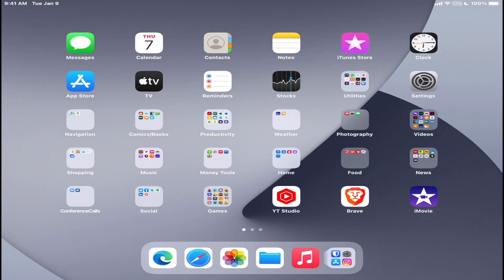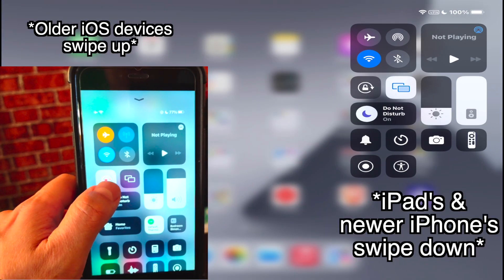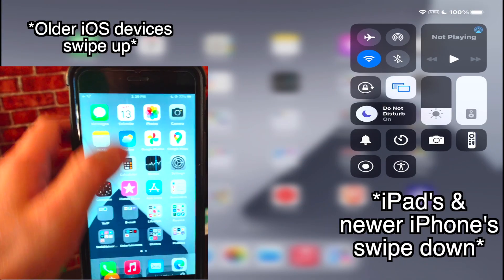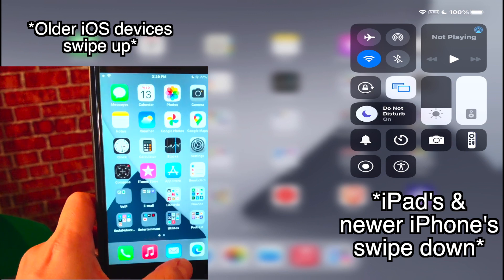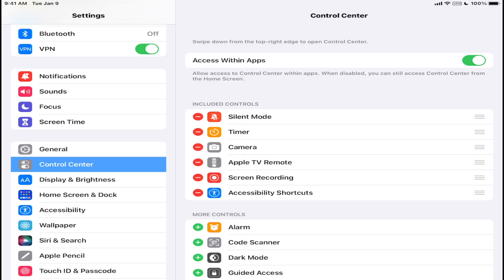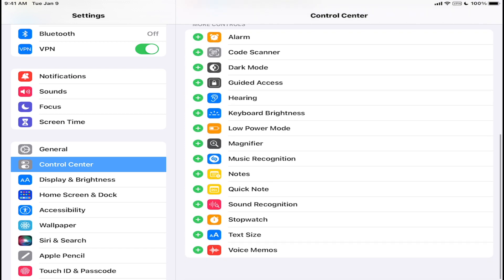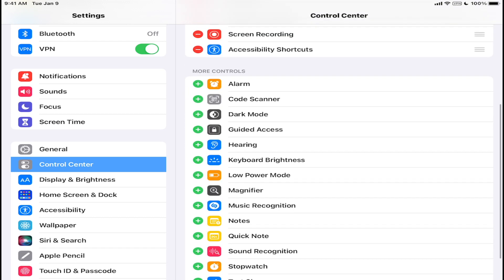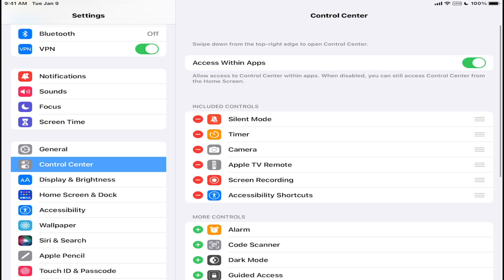The first thing you're going to do is access Control Center. You can do that by doing the swipe gesture on the top right corner on an iPad, and you're going to notice this recording button. If you don't see the screen recording option on your Control Center, just go to the settings of Control Center and add the option.